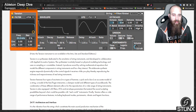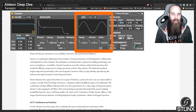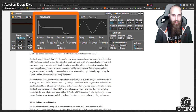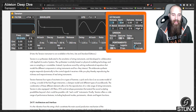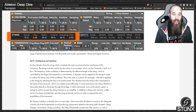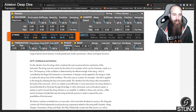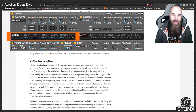The combination of these different elements allows for the reproduction of a wide range of string instruments. Tension is also equipped with filters, LFOs and envelope parameters that extend the sound sculpting possibilities beyond what would be possible with real world instruments. Tension offers a wide range of performance features including keyboard modes, portamento, vibrato and legato functions.